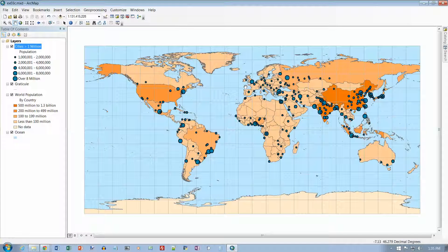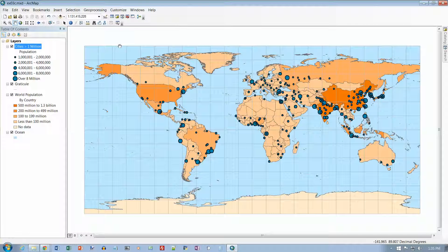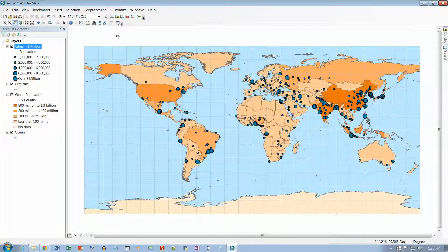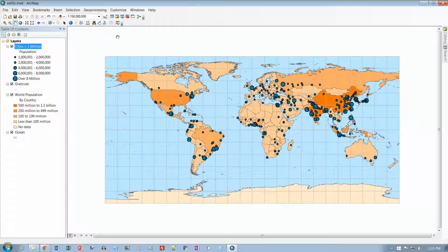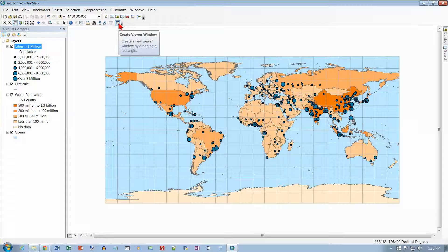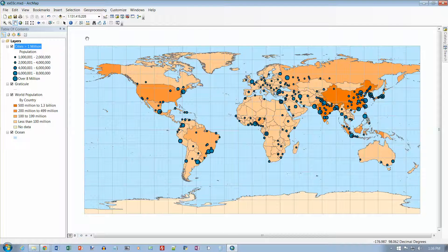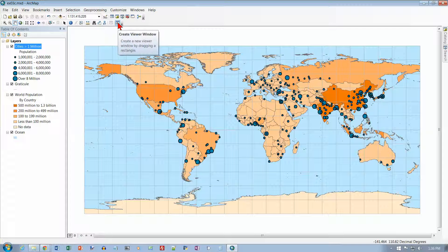And now we're on the bottom of page 59 on number 8. Return to the Maps Full Extent. On the Tools toolbar, click the Create Viewer Window button. And I didn't mean to shrink that. So let's get it back out to its regular size. And here is the Create Viewer Window button. Click on that.